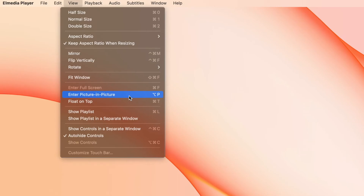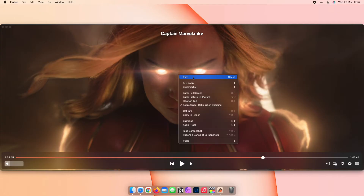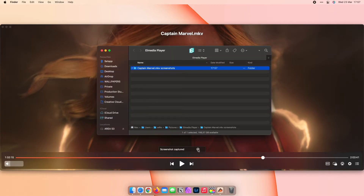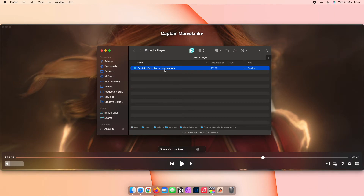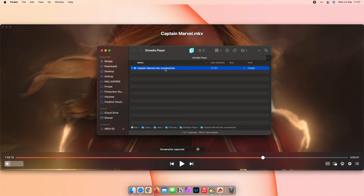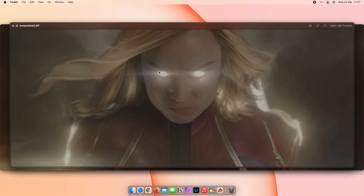It even supports picture in picture. A rare and remarkable feature of Elmedia is the ability to take screenshots from the video, which comes in handy when you want to share a fun moment with someone.